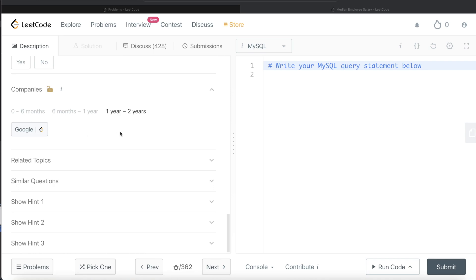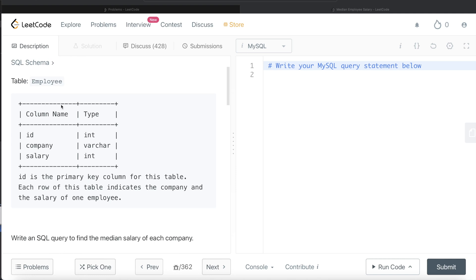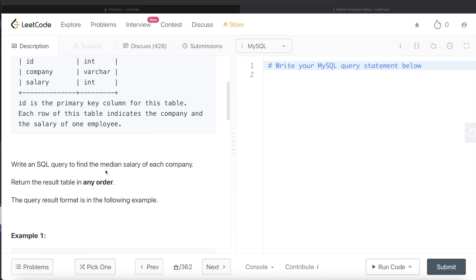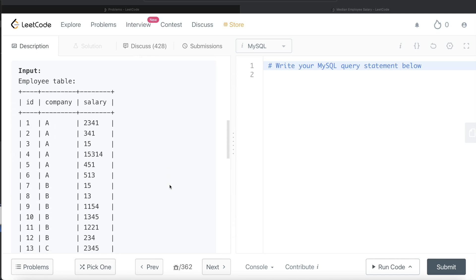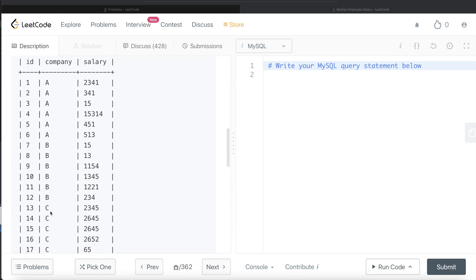The difficulty level of this question is hard, and it has been asked in Google interviews over the past couple of years. We are given a table called Employee with three columns: ID, Company, and Salary. ID is the primary key. Each row indicates the company and salary of one employee. We need to write a SQL query to find the median salary of each company.